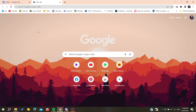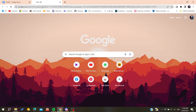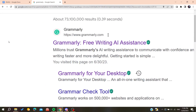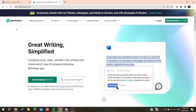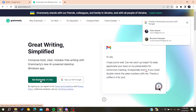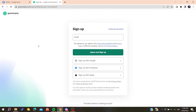Go to the URL section and type 'Grammarly'. You'll find the first link, which is grammarly.com. Click on that first link and it will take you to the official website of Grammarly. Then click on 'Get Grammarly' — it's free.